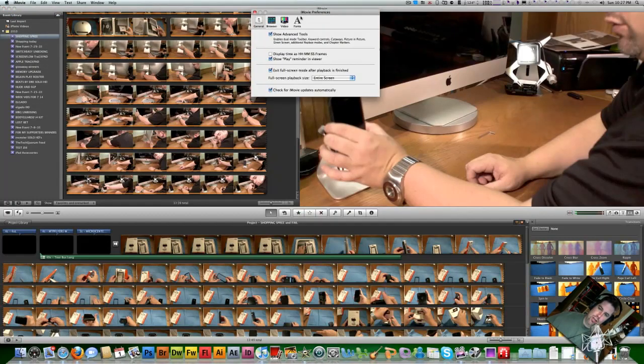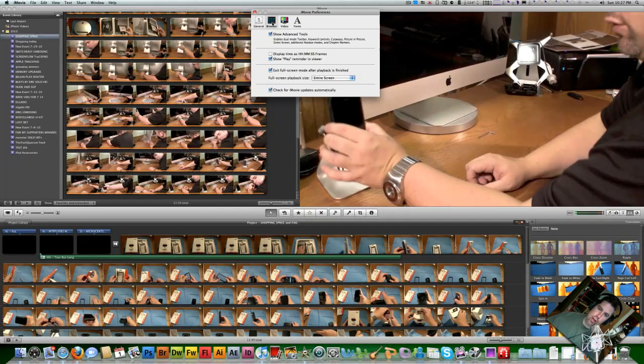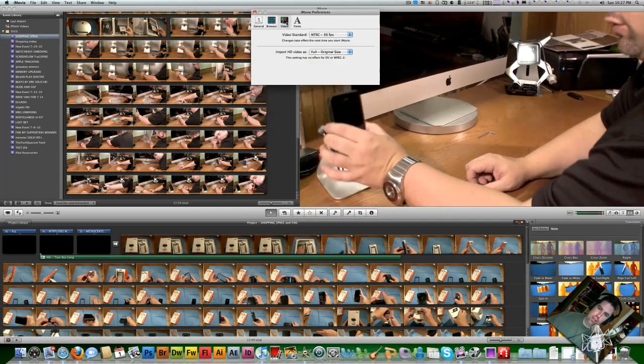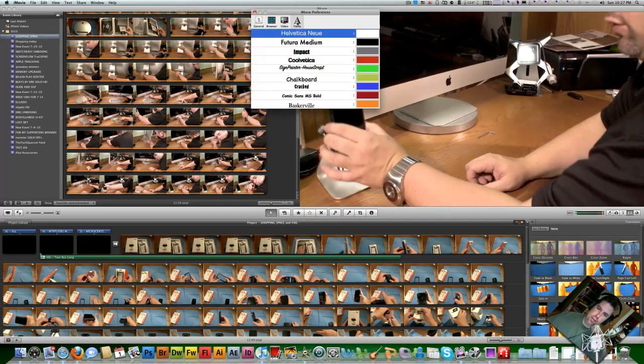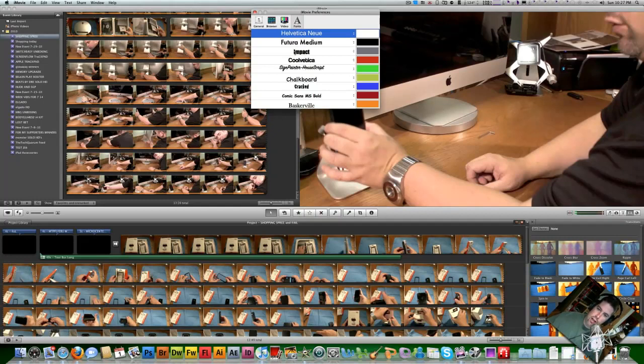And you notice in your iMovie Preferences there is Browser, Video, and of course, Font. Here in Font is where you actually have the ability to change your font. They give you the standard ones that they offer, and of course, you see I have Cracked, and I have Comic Sans in bold. So I've changed mine already.